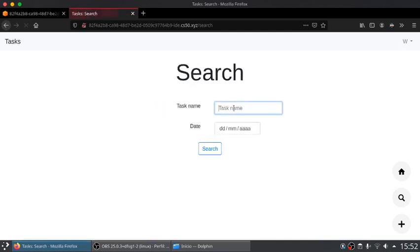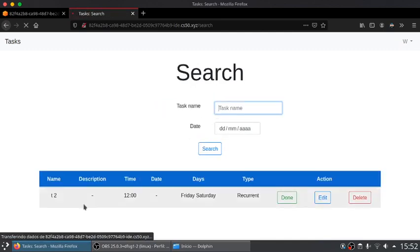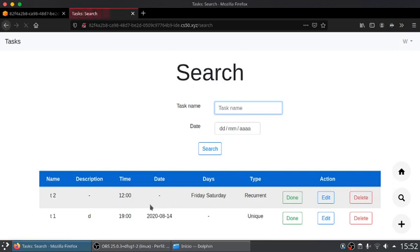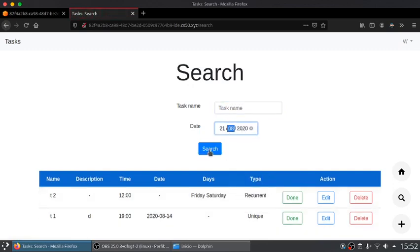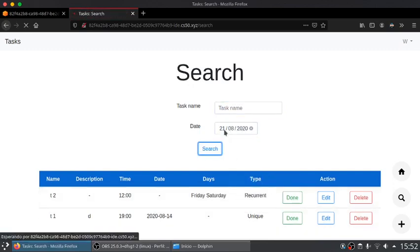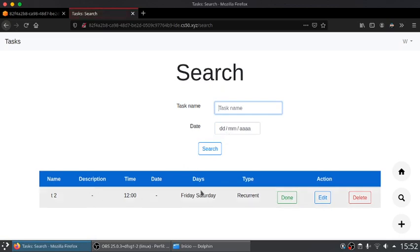Let's now search. Let's search by the task with name T. Here we have two tasks and we can also search for tasks of day 21. Day 21 is Friday, so this task is here.